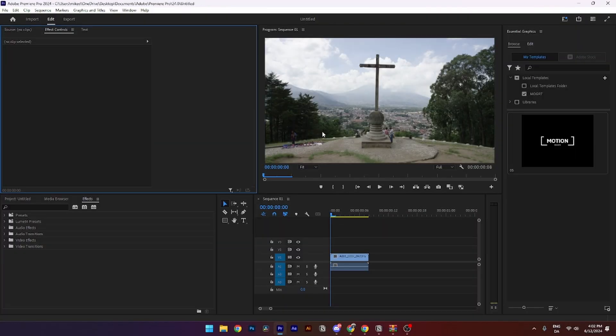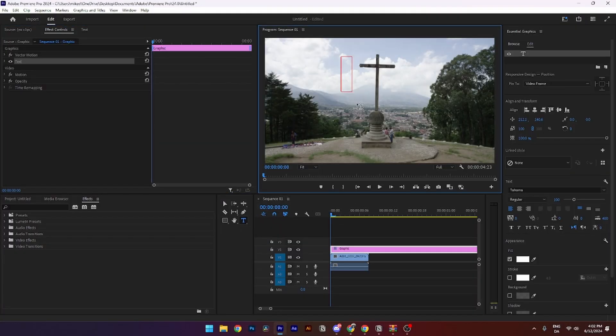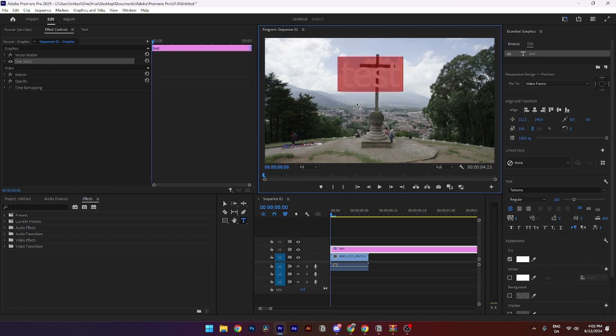When you have opened Premiere Pro you simply need to make a new text. Click here. Click something and select everything and open up essential graphics.